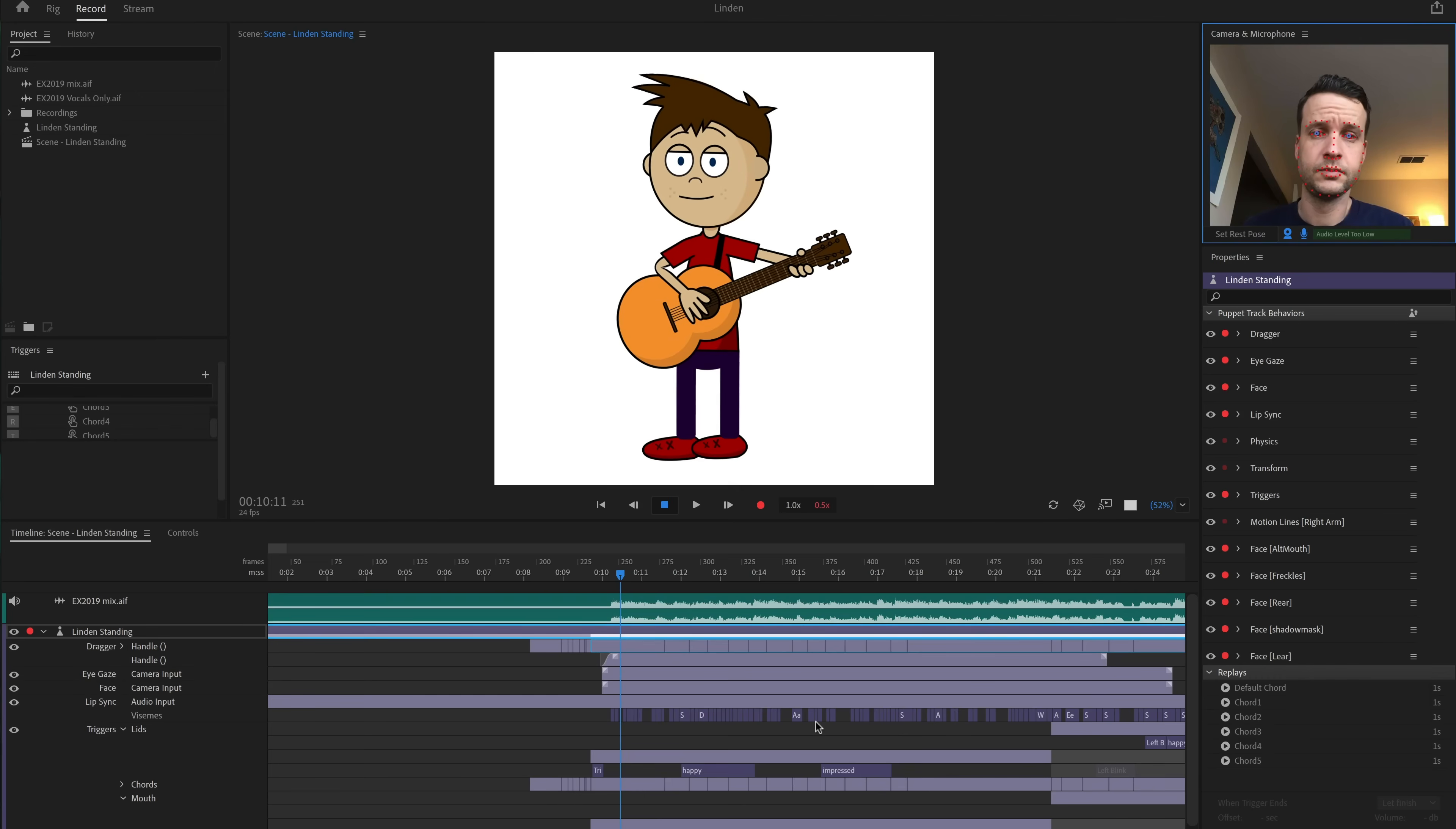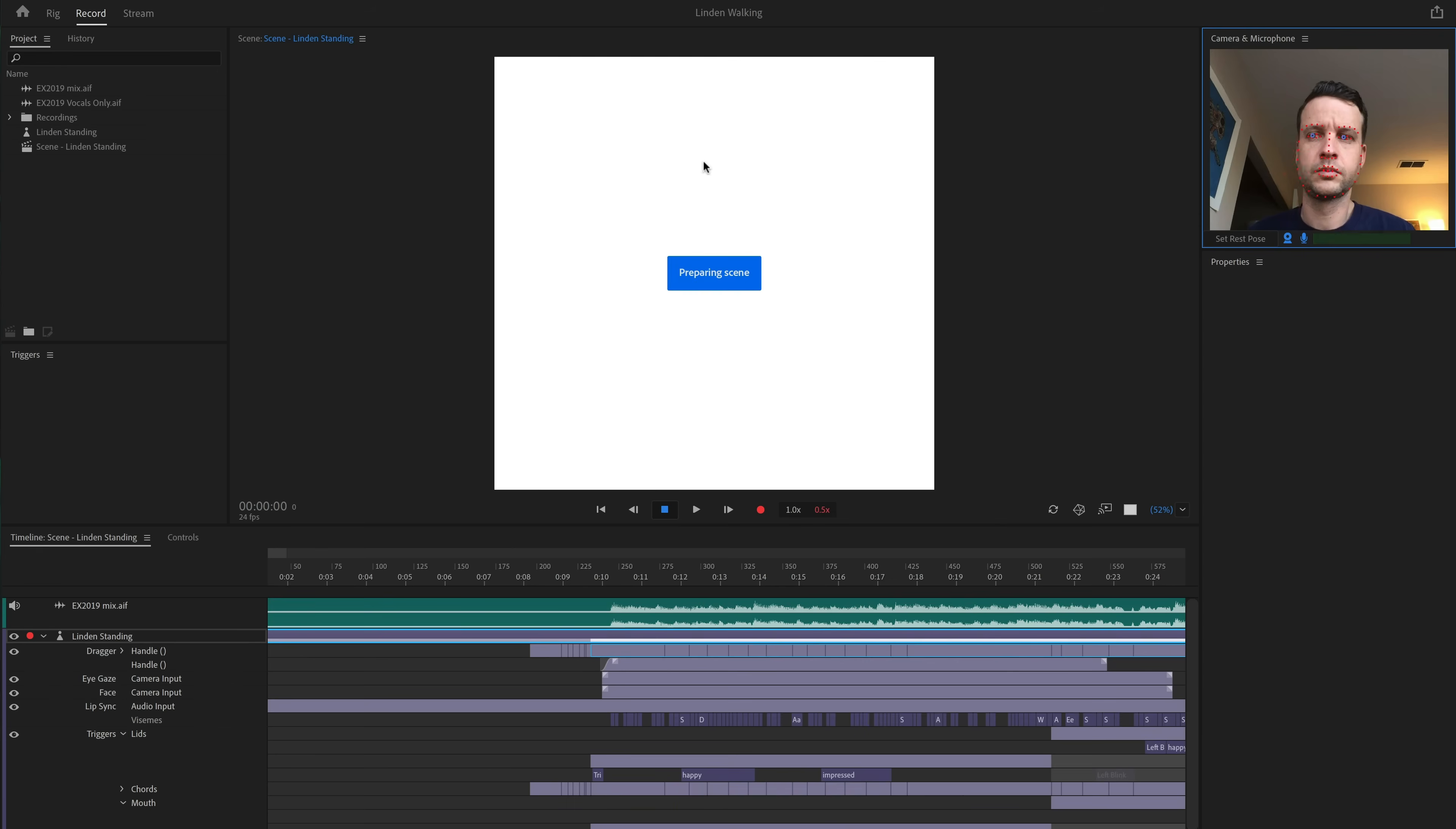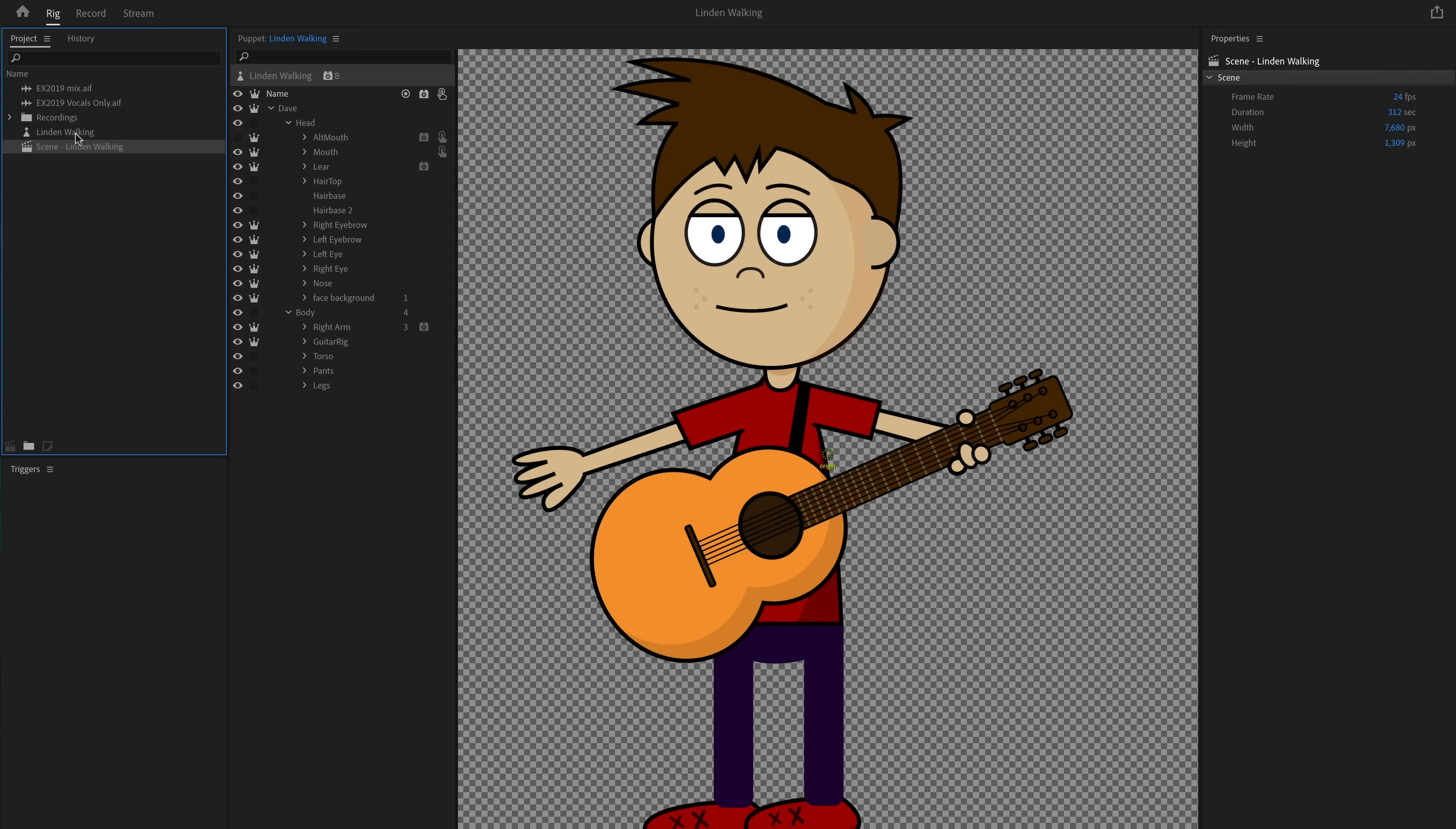Now, let's tackle those walking shots. Back in Character Animator, I'm going to go to File, Save Project As to save a new version of my project. That way, I have all the lip sync and animations I've already done, but now I can re-rig the character for walking. First, I'll select the scene and adjust it to be as wide as I can make it, giving the character a long, narrow walkway to move through.